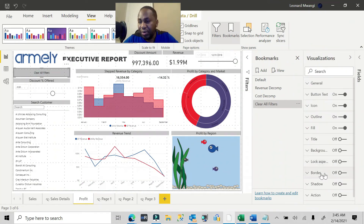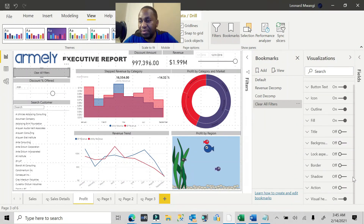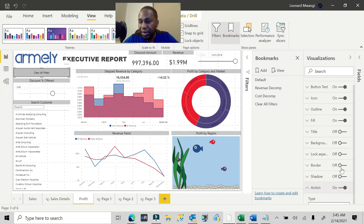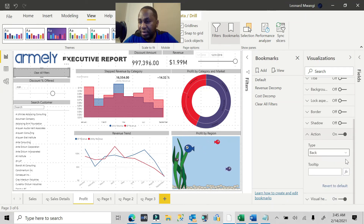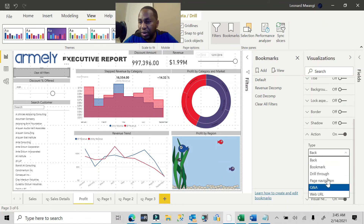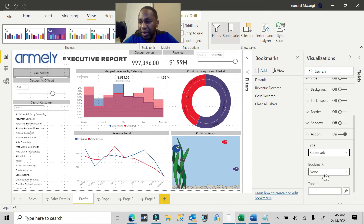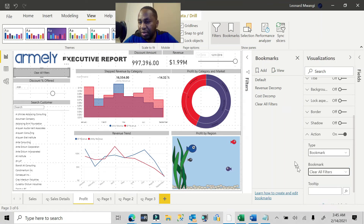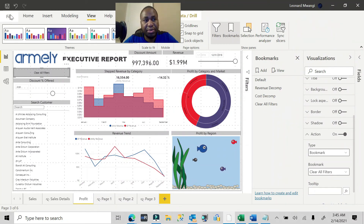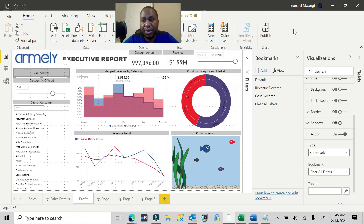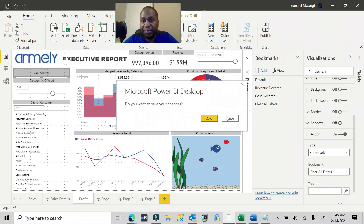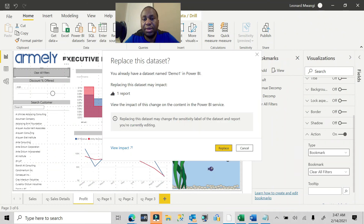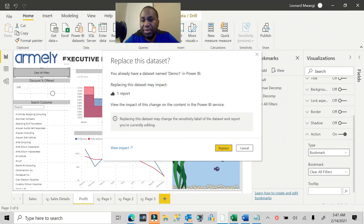Now let's go back to the button and tell it what to do when it's pushed. Enable the Action setting, change the type to Bookmark, then choose which bookmark it should interact with — it's going to be the 'Clear All Filters' bookmark. Now we're going to go ahead and publish this report.